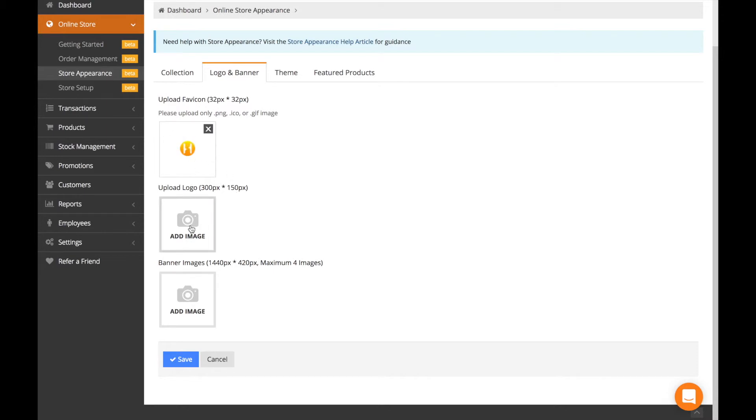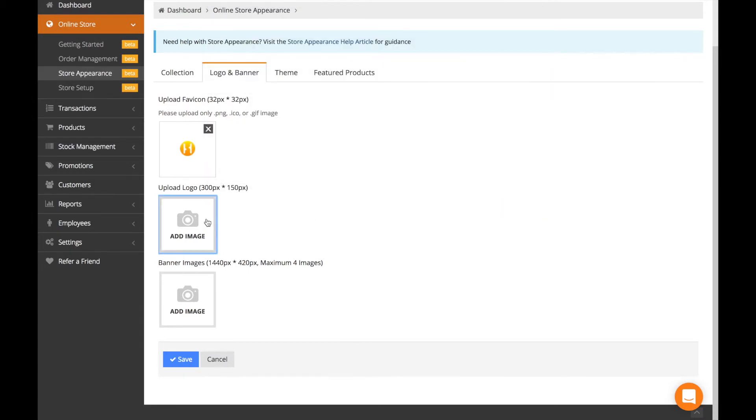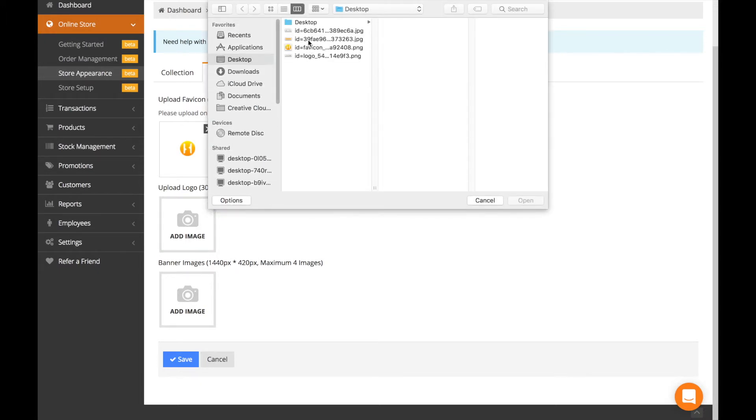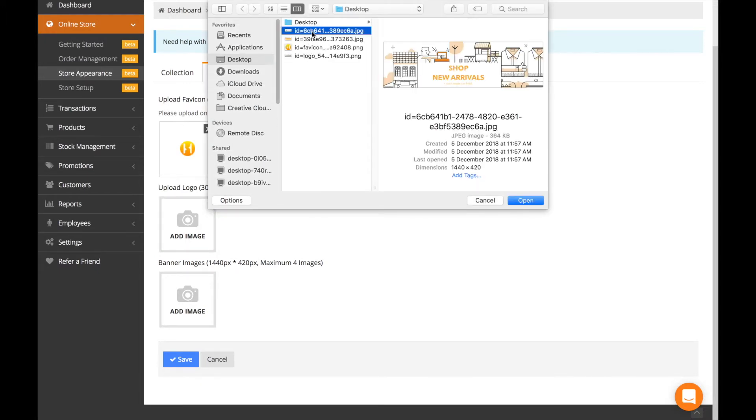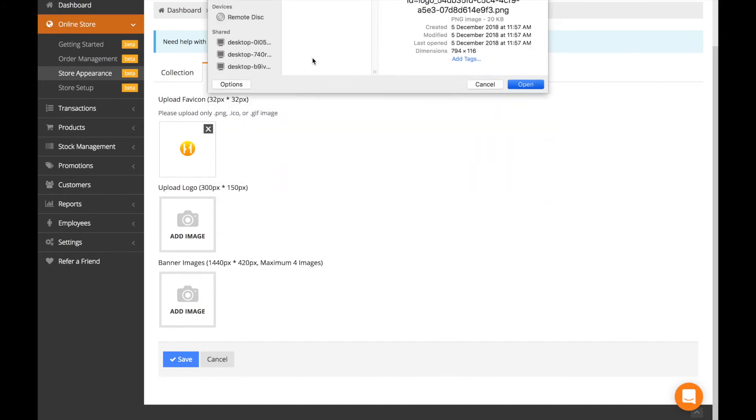If you want to upload a logo, the pixels are 300 by 150. Click on the logo, this is my logo, and upload it.